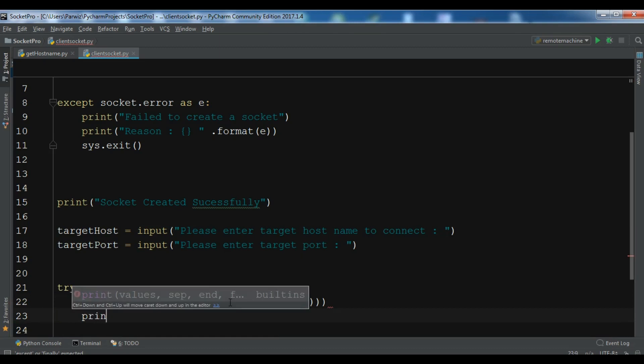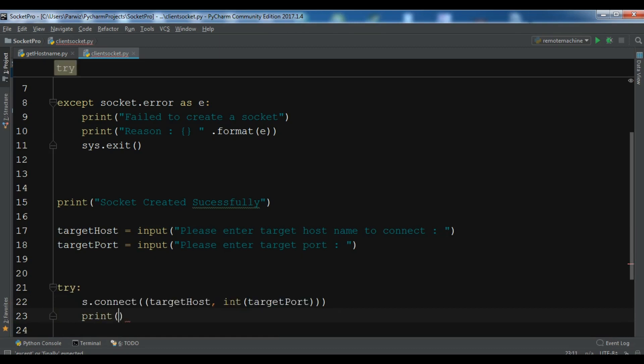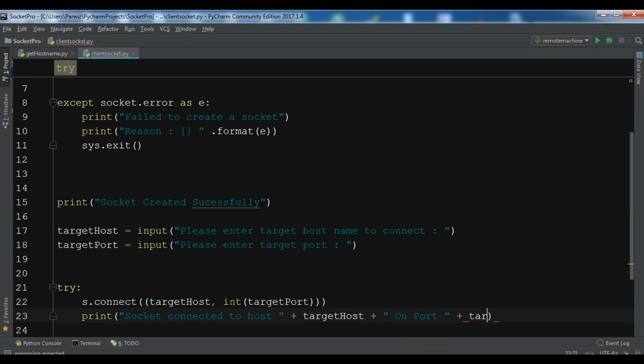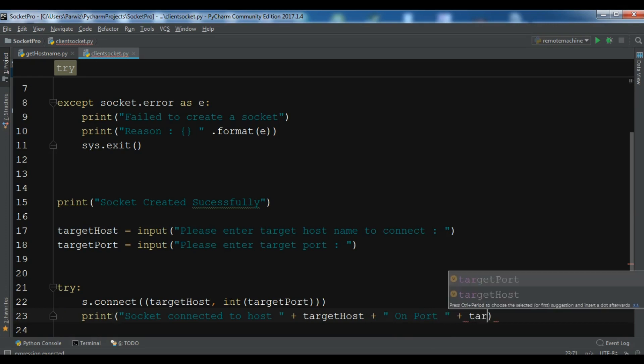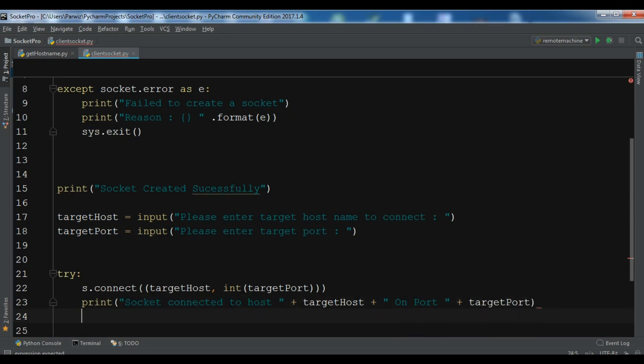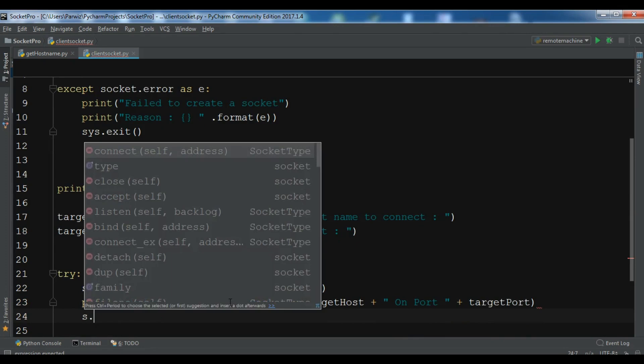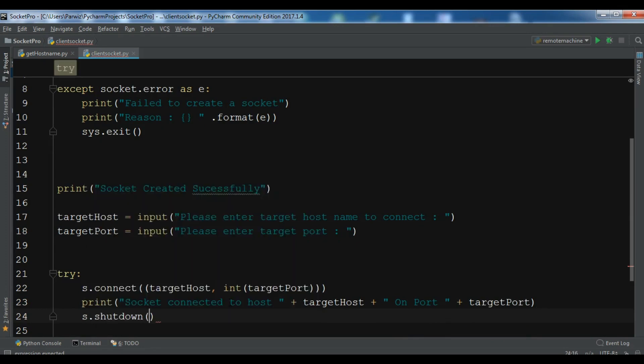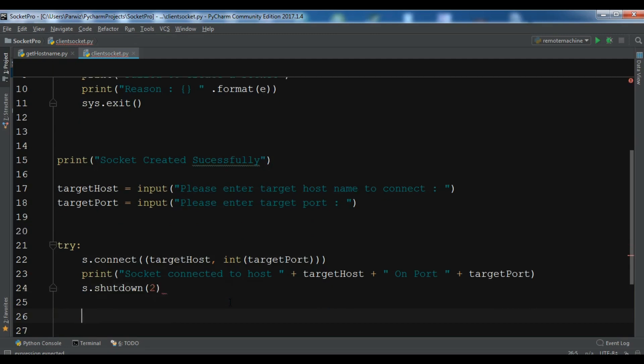Now if it was successful, I'm going to write socket connected to host plus target host and on port target port. Also you need to shutdown this, so s.shutdown. This is for cleanup.